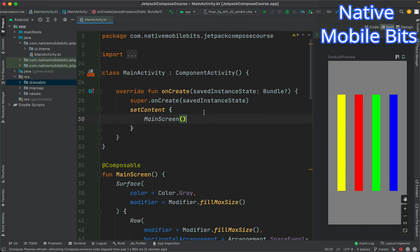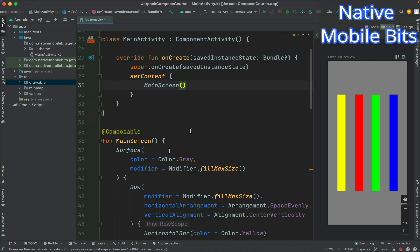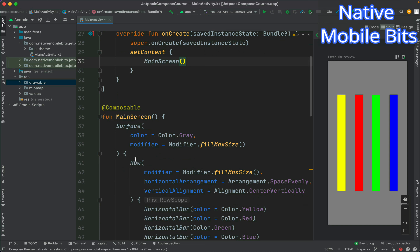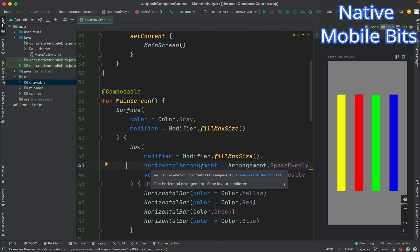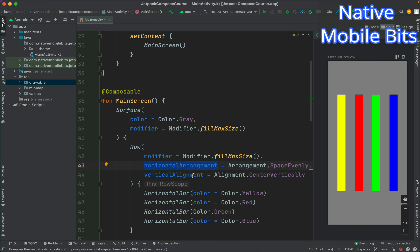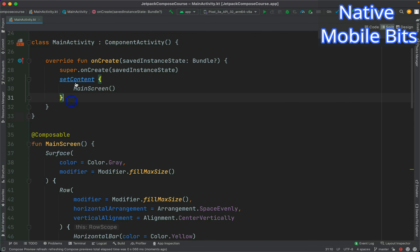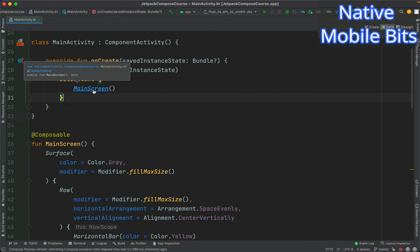Hello everyone, welcome and welcome back to Native Mobile Bits. My name is Sachin and in today's video we are going to learn about the Column composable. In our last video we covered the Row composable and also learned how we can use horizontal arrangement and vertical alignment inside our Row composable.